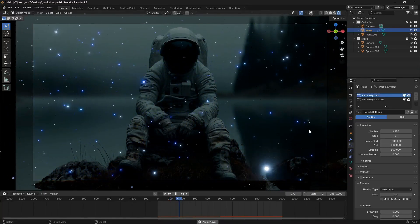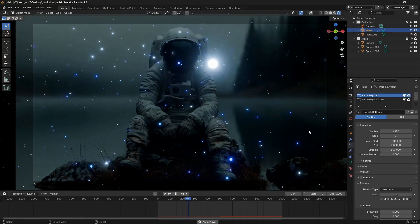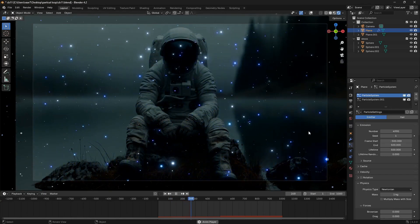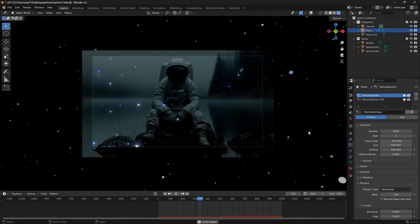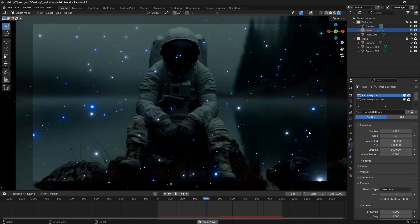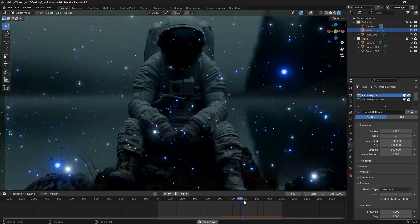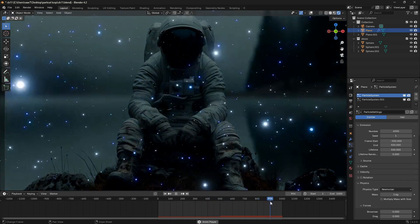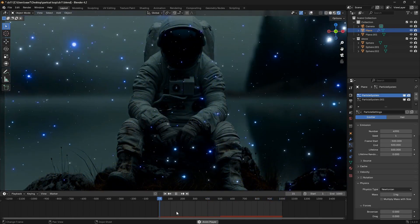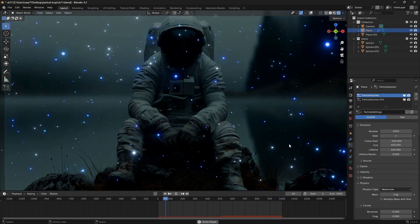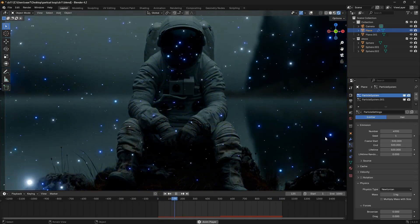This tutorial is going to be about how you can create these particles. I'm also going to show you how you can add them to any 2D image. And if I move this blue line here all the way to the end, you can see that when it comes back into the first frame, these particles are moving in a perfect seamless loop.